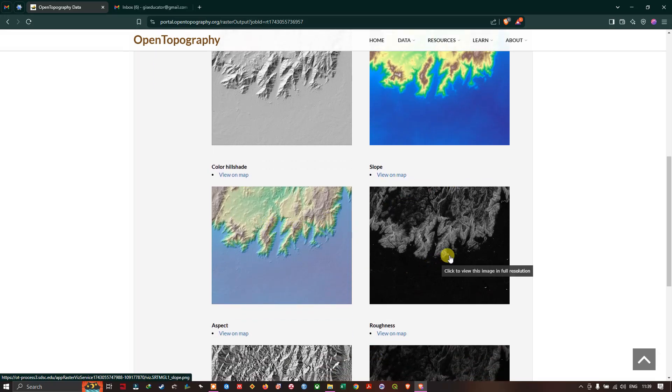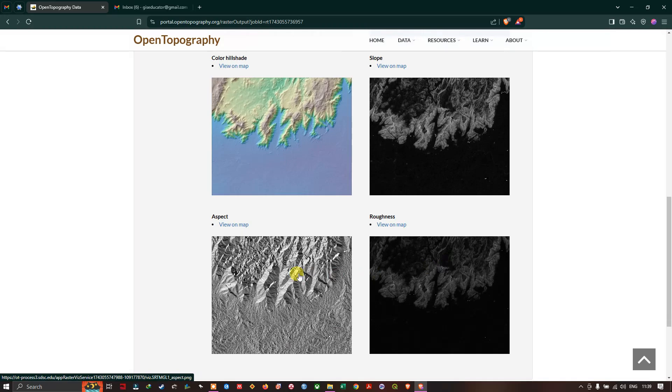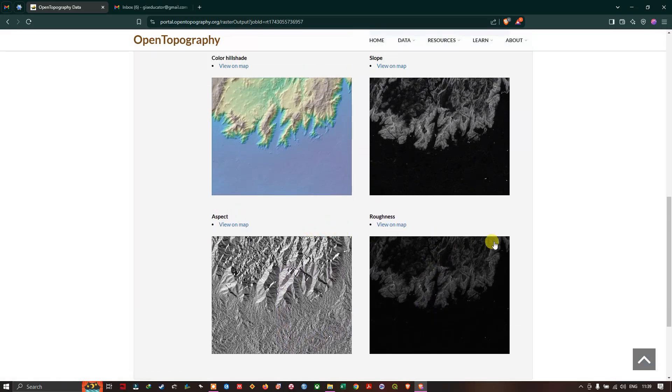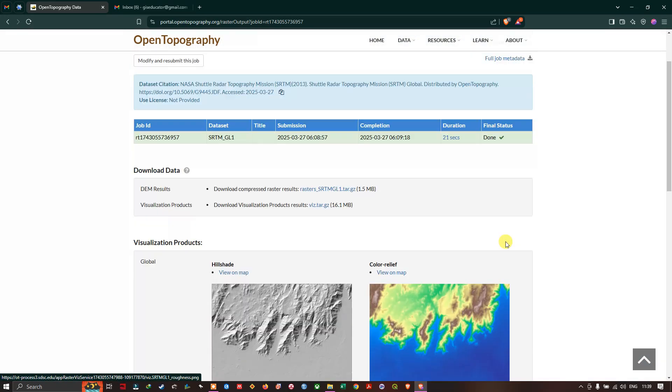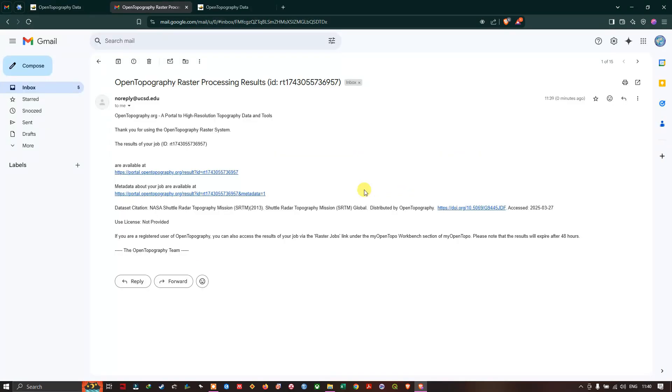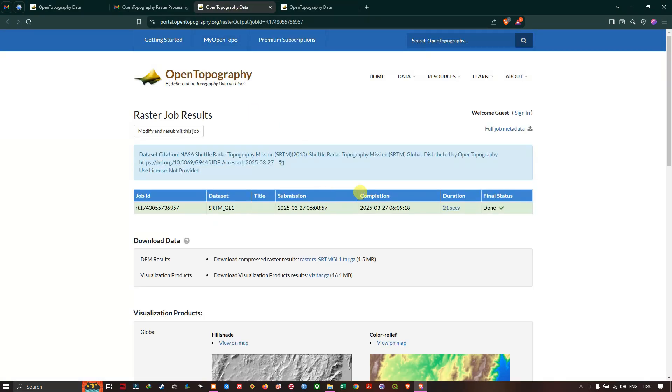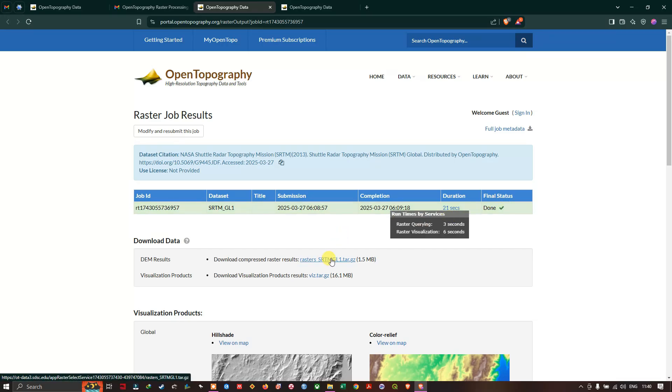You can see the visual products: we got hillshade, color relief, color hillshade, slope map, aspect, roughness likewise. If you open your email ID you can also find it and you can see the status. You will be easily notified if you want to download the raster datasets.